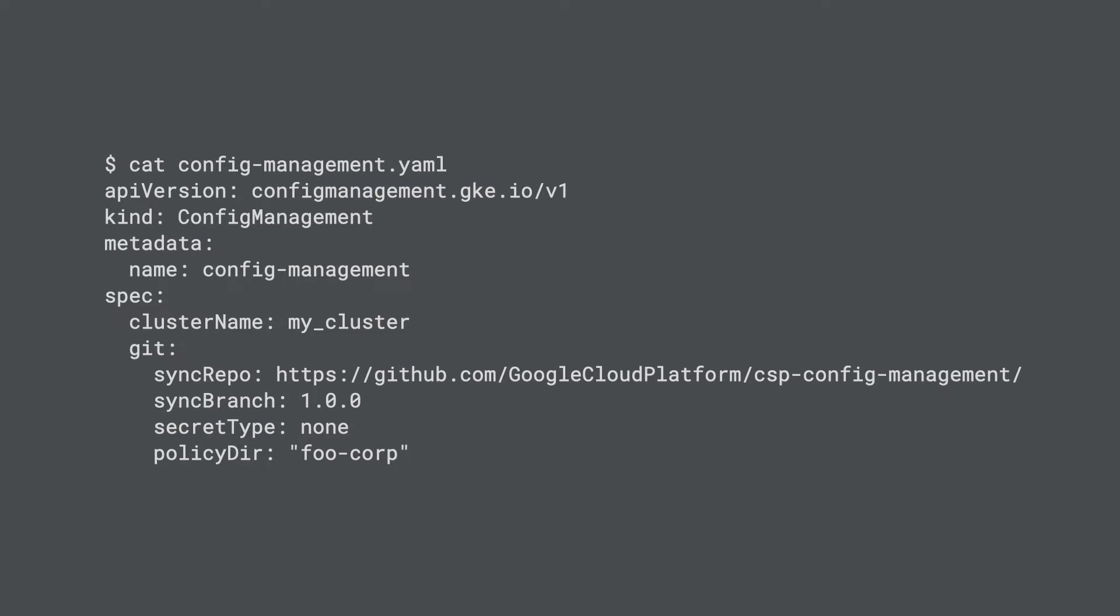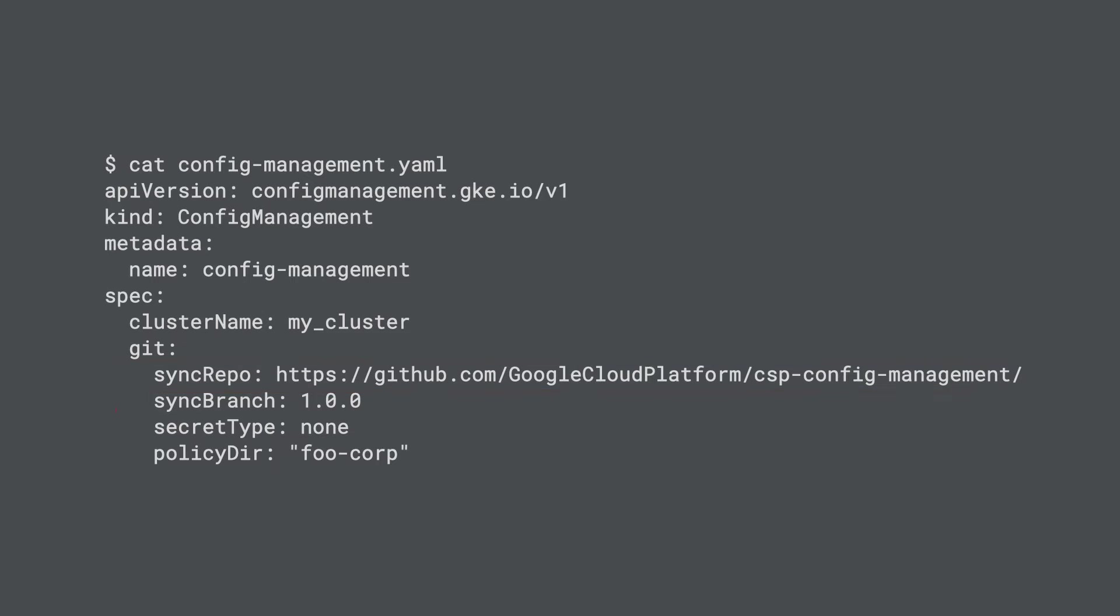This file tells Kubernetes which clusters to operate on, and it provides key information about the Git repository, including which branch and folder to sync from. We can set up credentials for accessing private repos here as needed.